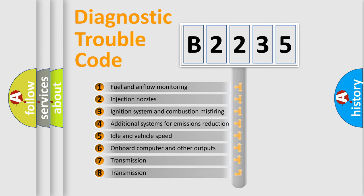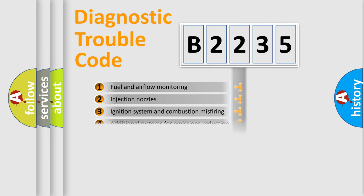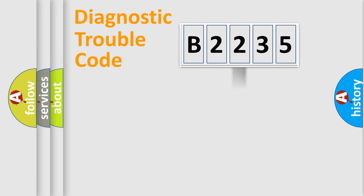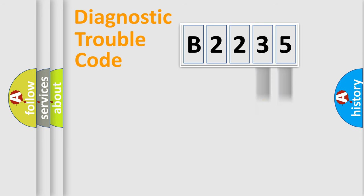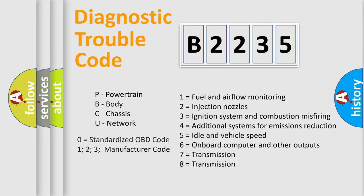The third character specifies a subset of errors. The distribution shown is valid only for the standardized DTC code. Only the last two characters define the specific fault of the group.